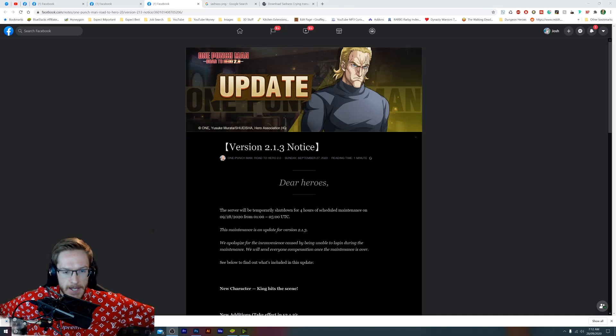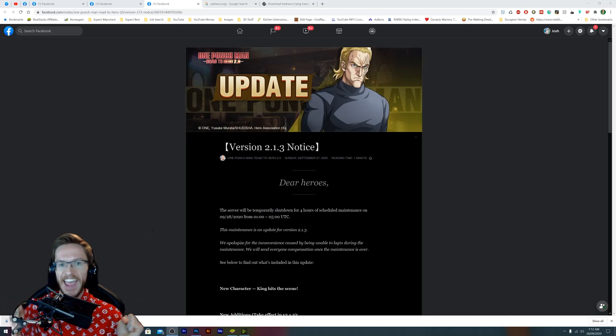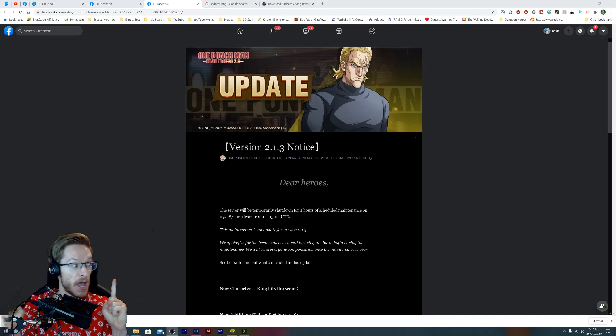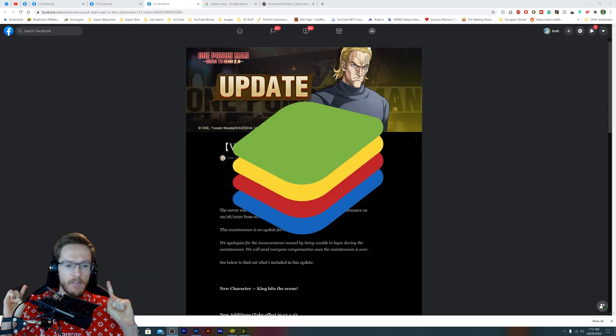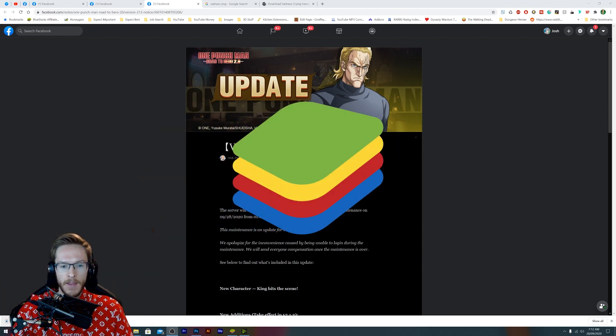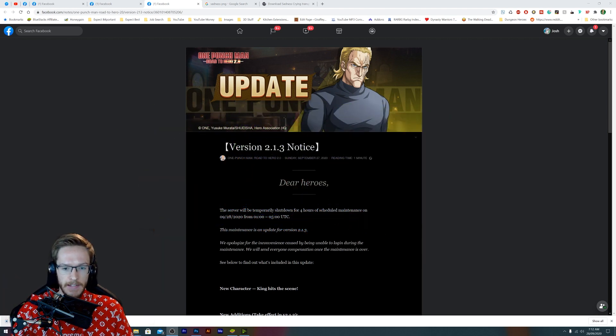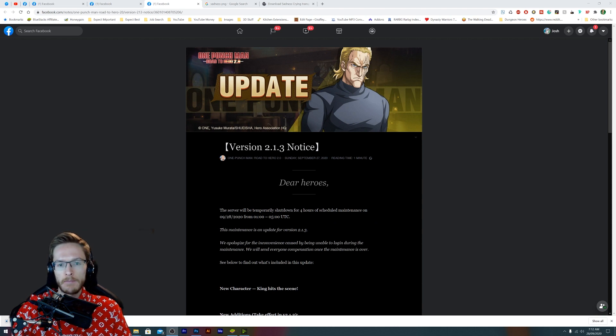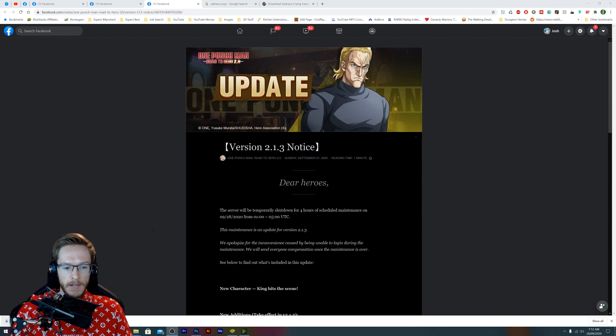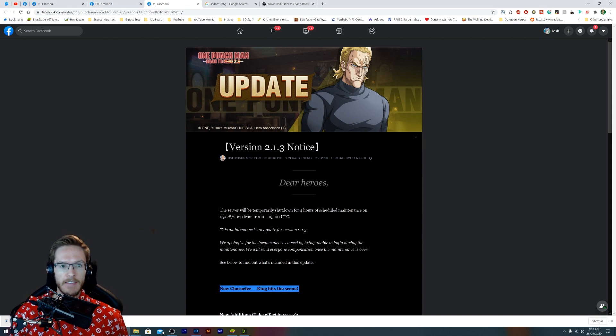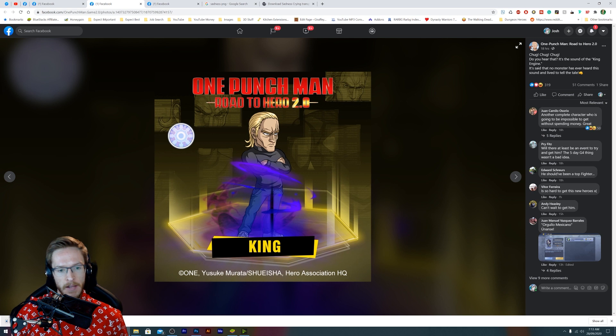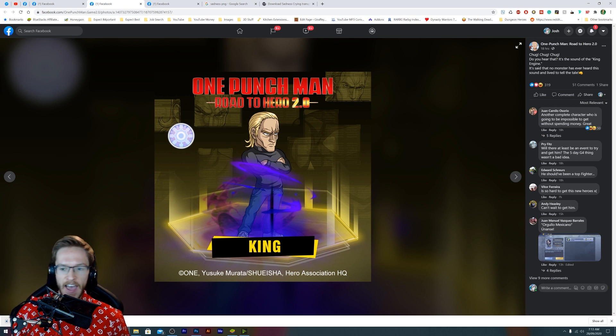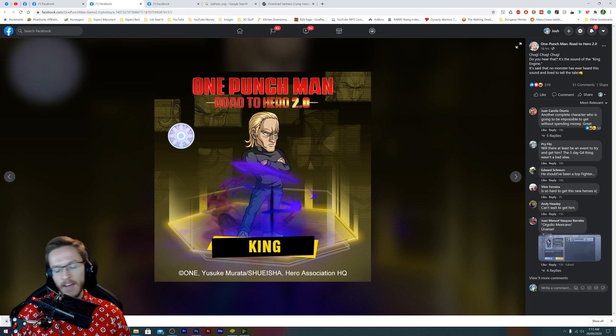Guys, welcome back and this is a huge one. We have a brand new update. Now I read through this update yesterday and I didn't think much of it because I completely missed out this line when I first looked at it. Then I saw them post this image and we finally have King coming to the game, which is exciting.